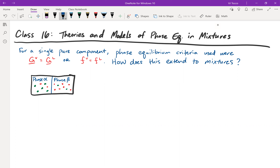Recall that the two phase equilibrium criteria we used were equal molar Gibbs free energy. In other words, the molar Gibbs free energy of the vapor was equal to the Gibbs free energy of the liquid — that was one criteria. And then recall why we defined fugacity: it can sometimes be easier to calculate and use than Gibbs free energy. The fugacity of the liquid would be equal to the fugacity of the vapor.